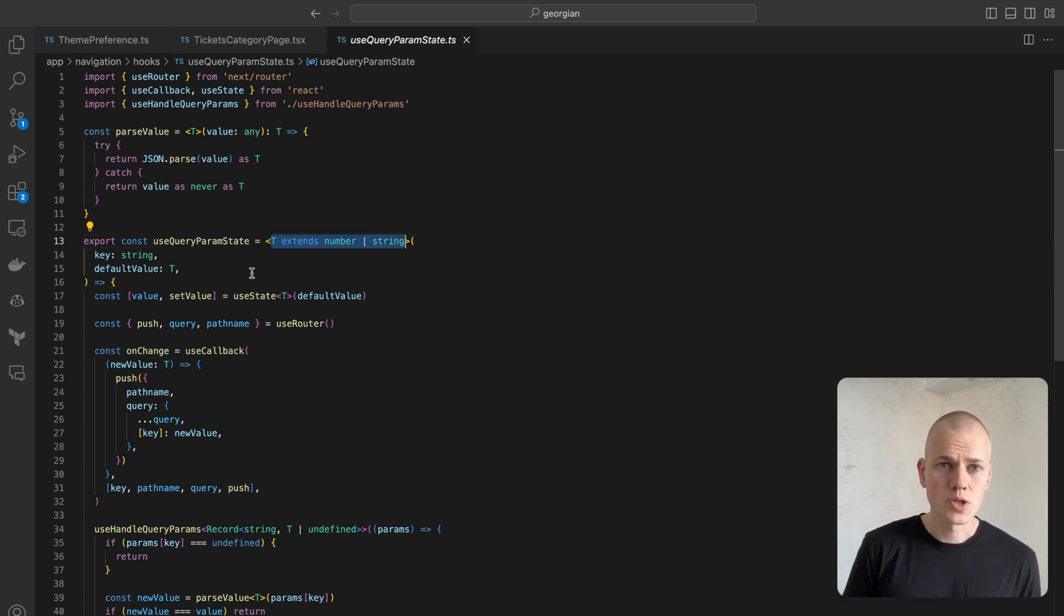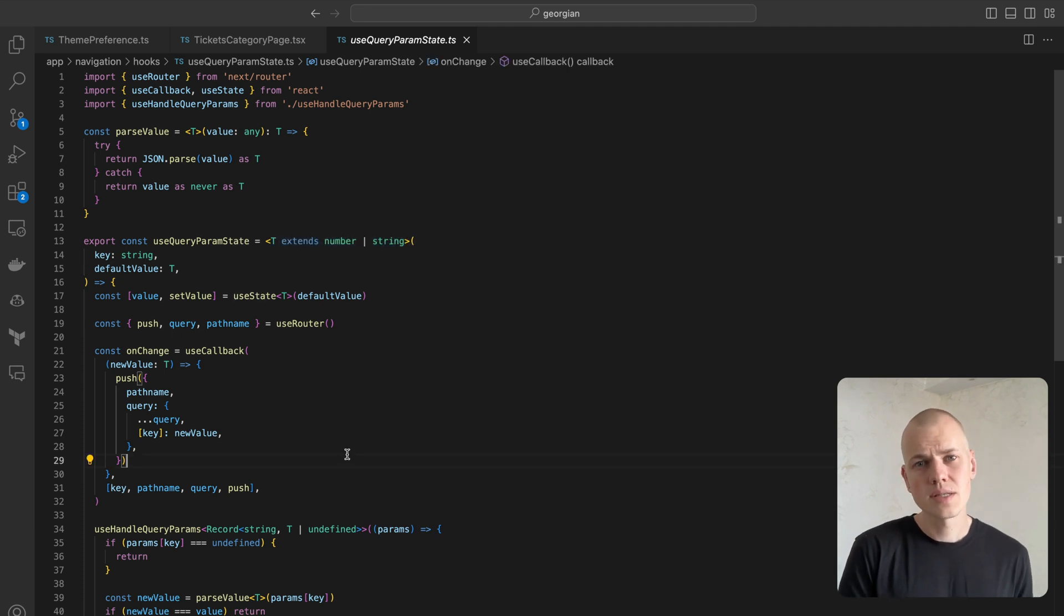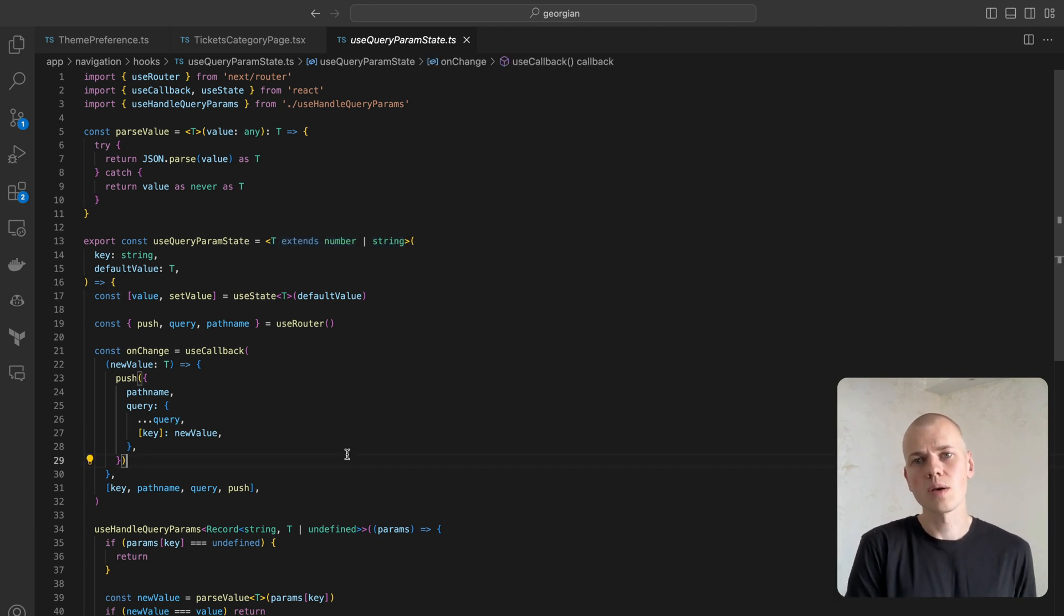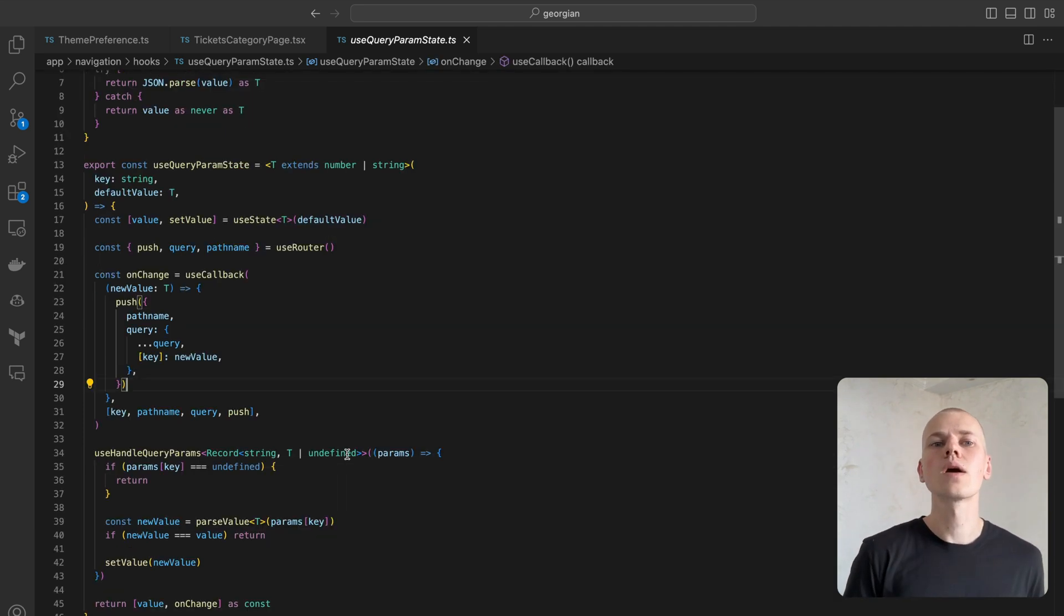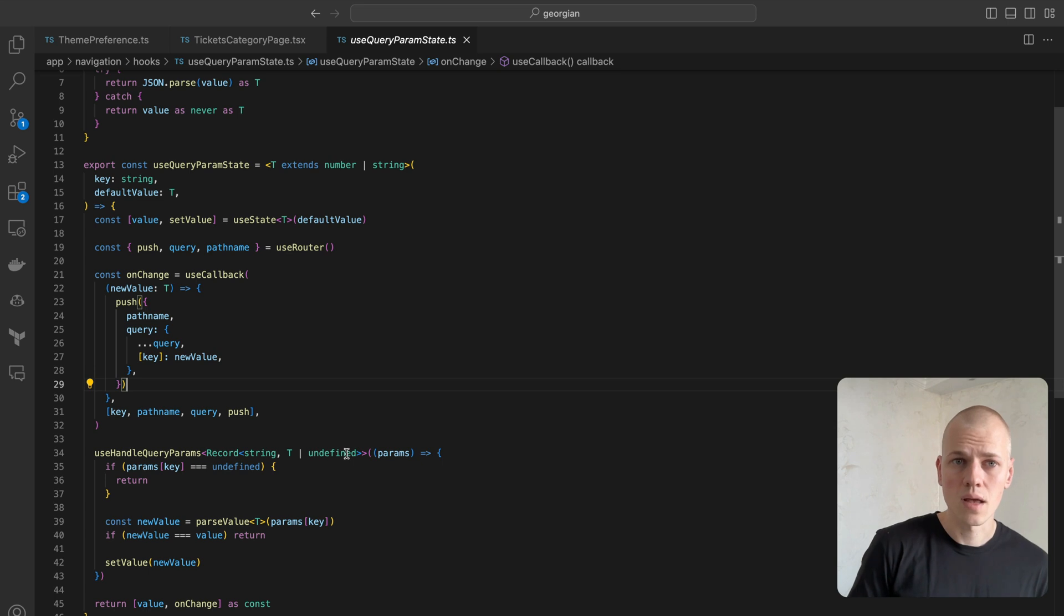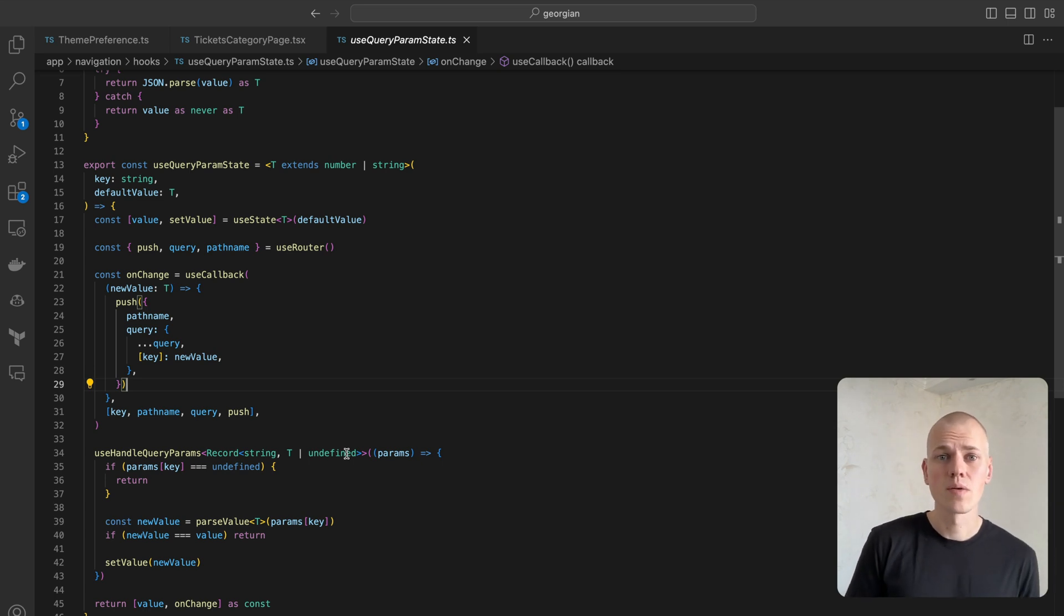Within the useQueryParam state hook, we still use the useState hook to keep the value in the component state. This is to force a rerender when the value changes.